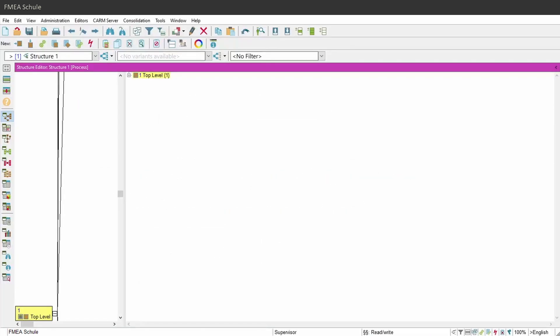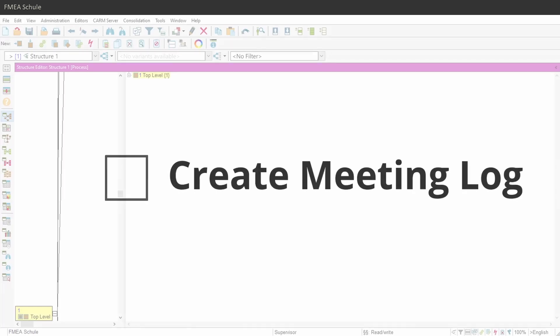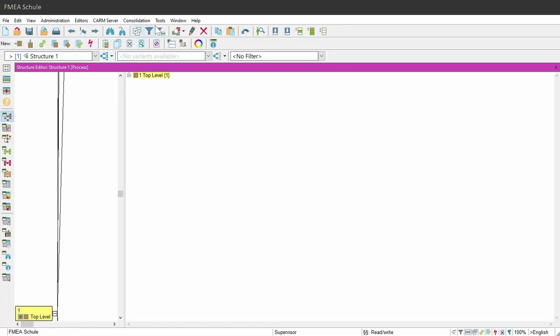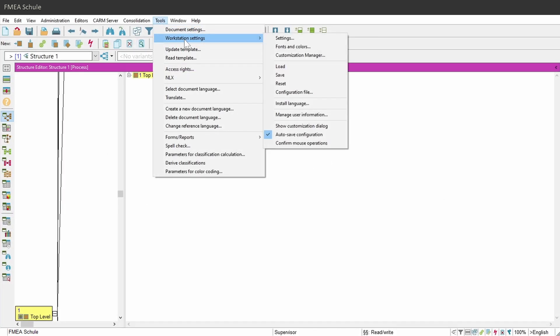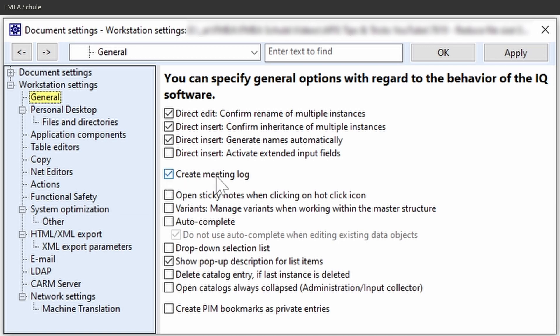By the way, you can activate and deactivate the option that a meeting log will be created or not. For this navigate again to Settings and then General and then activate or deactivate Create Meeting Log.